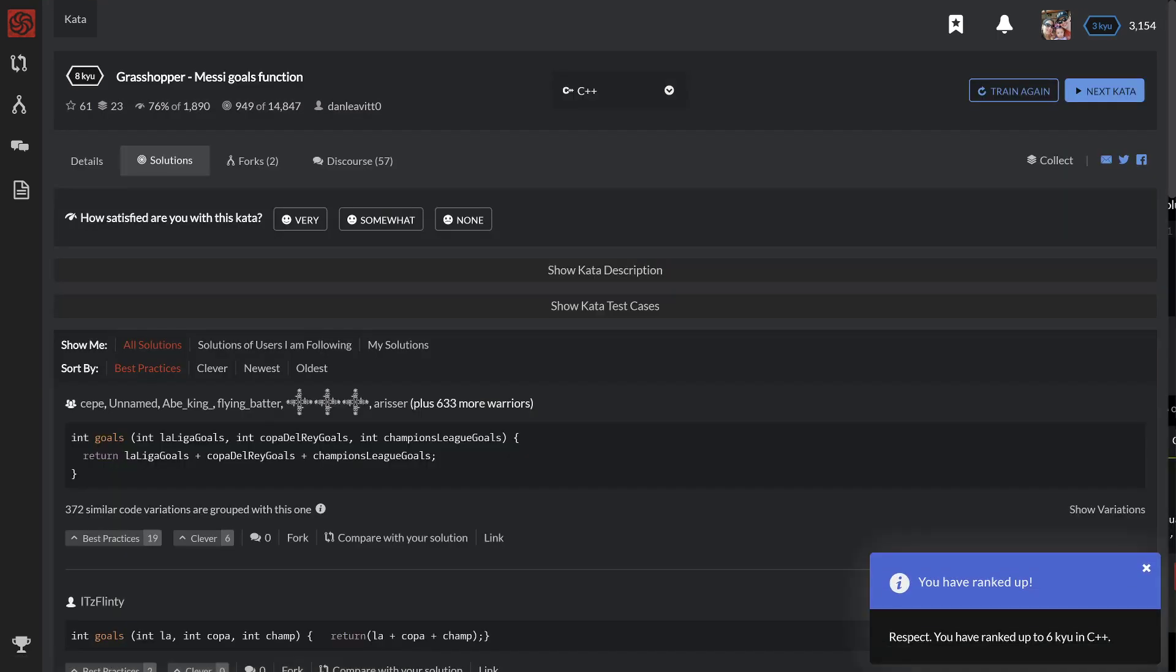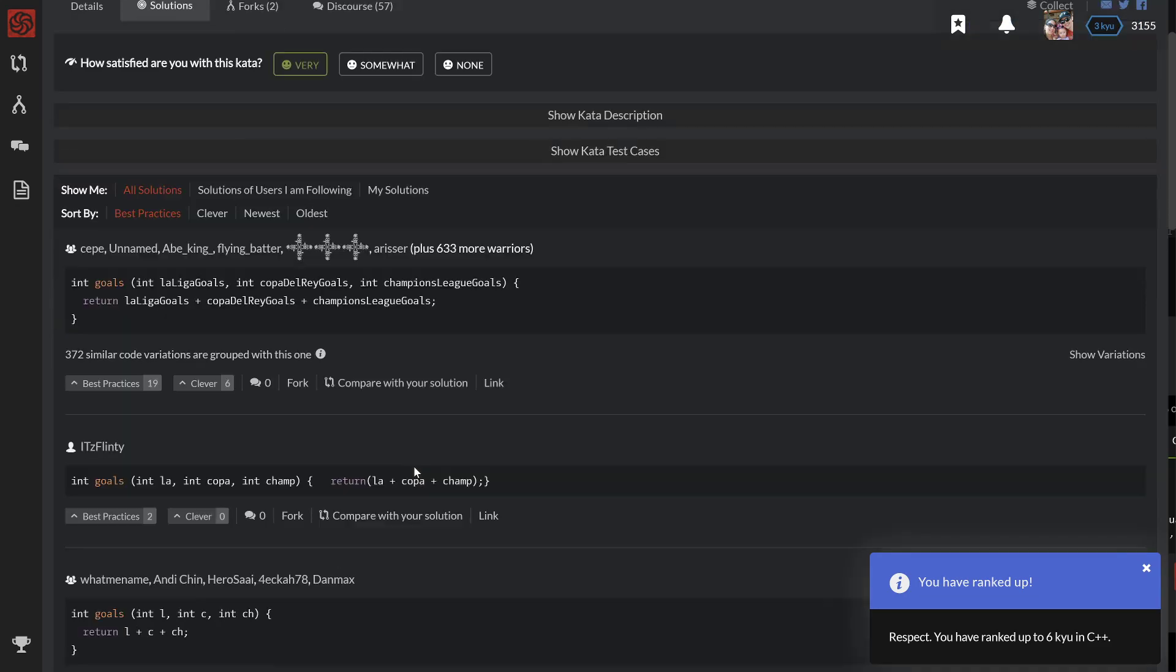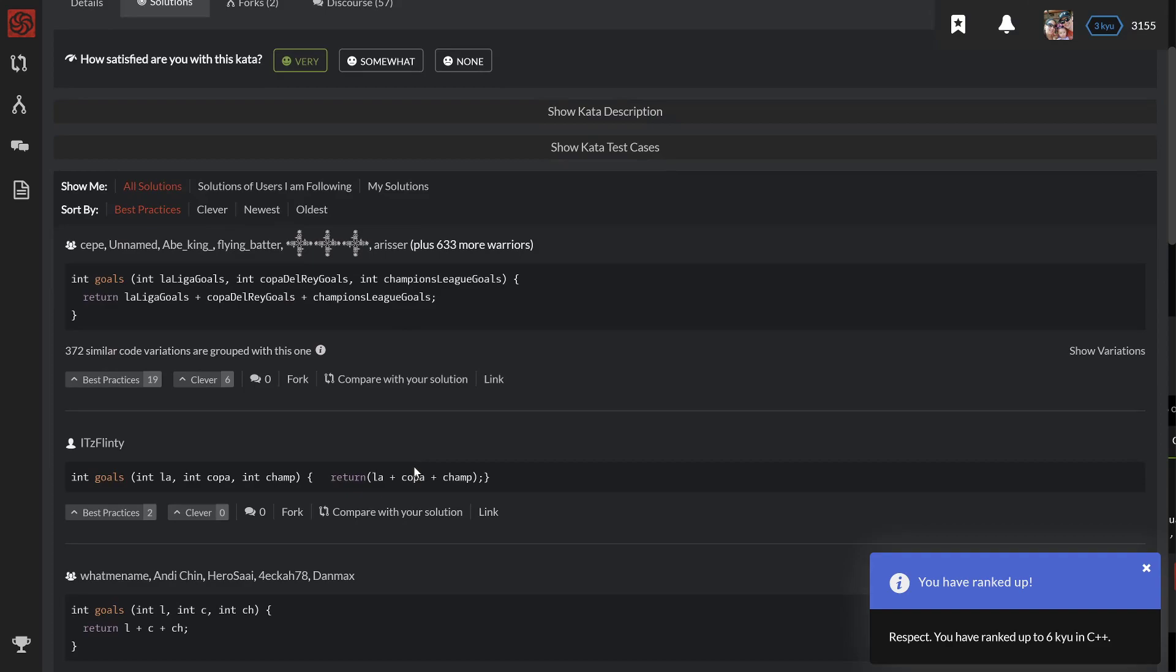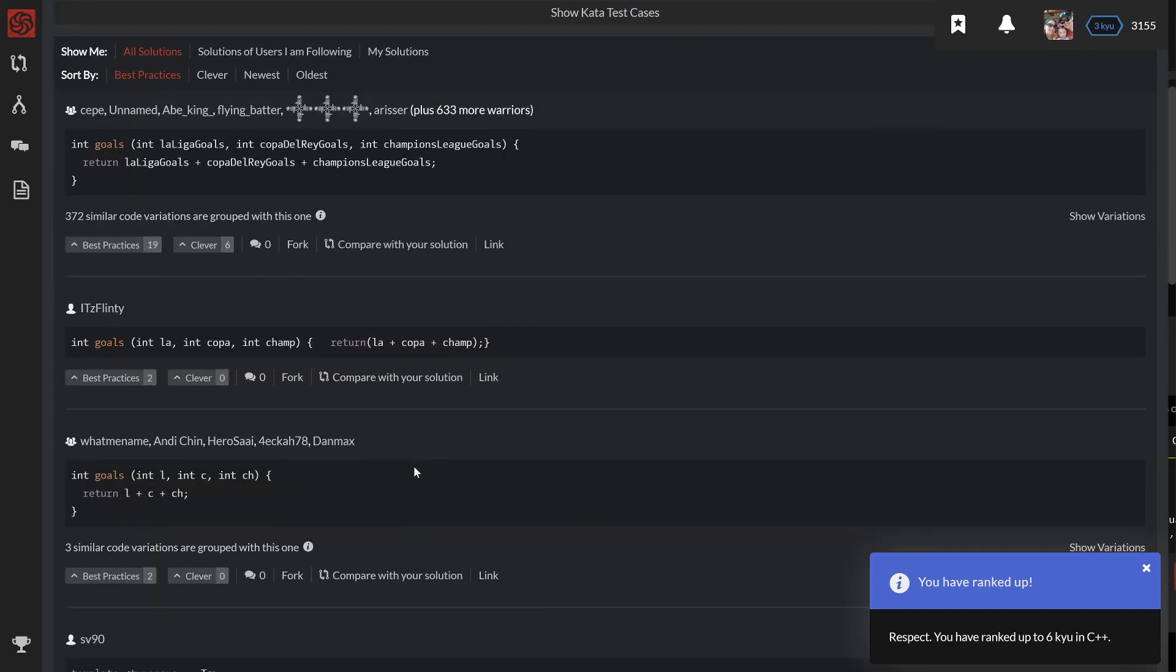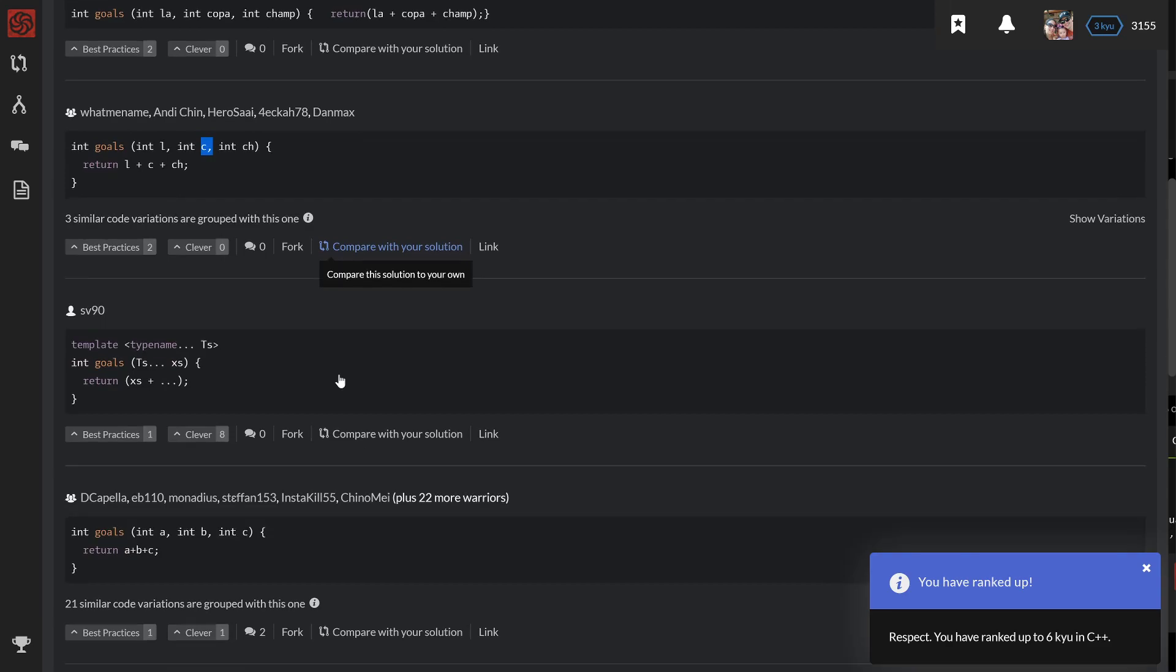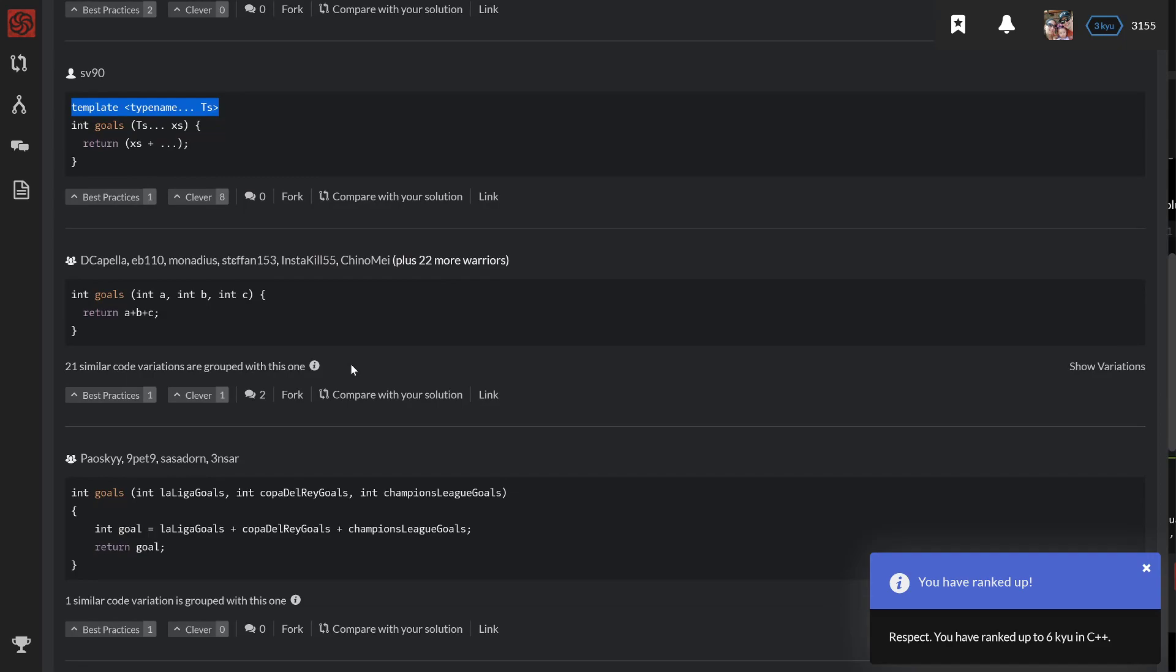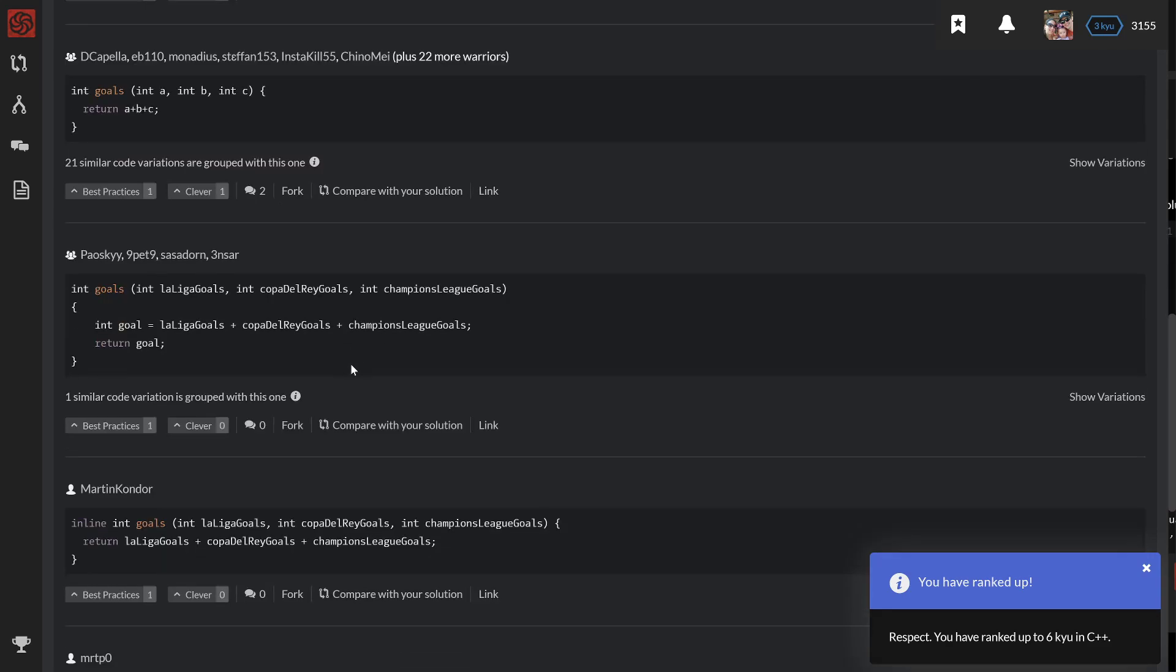Great, you have ranked up! Respect. You have ranked up to level 6 Caillou in C++. I would say yes, I'm very satisfied with this. Now I can see the different solutions that people have. That's nice - they shortened the variable names because they were a bit long. There's some interesting syntax. Alright, good work.